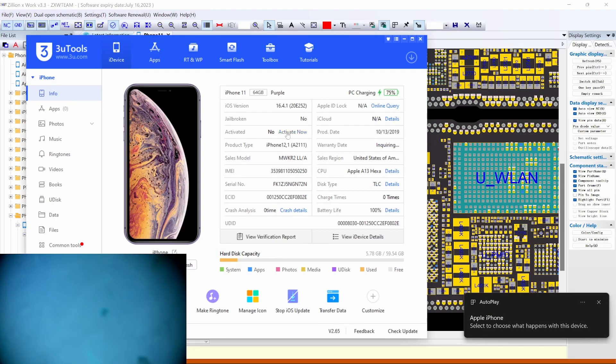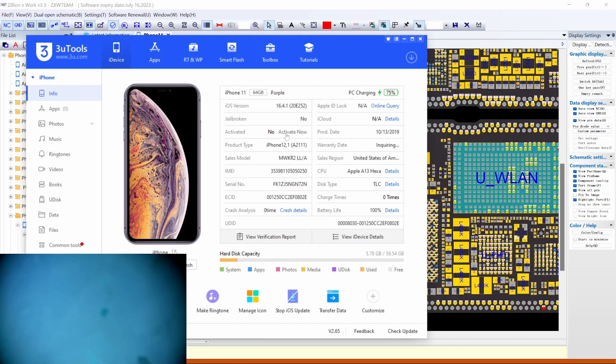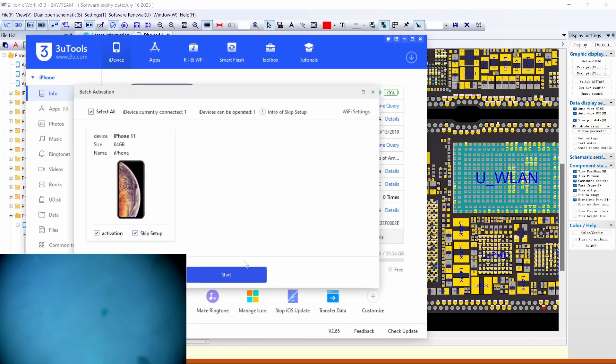The phone is working great. Let's see if we can activate it. The phone is working great.